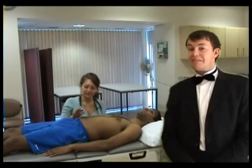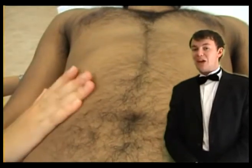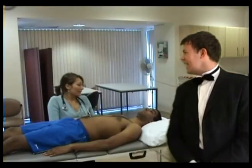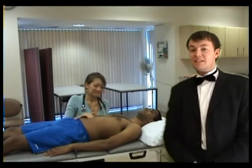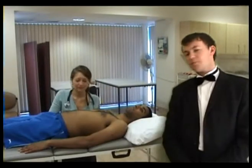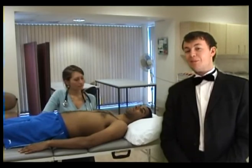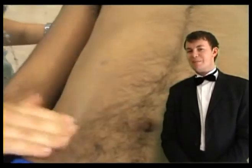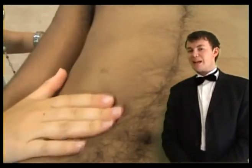Inquire about any pain, then lightly palpate the nine areas whilst looking at the patient's face. This is simply to screen for any tenderness. Now palpate each area again, this time feeling deeper for masses or organomegaly.